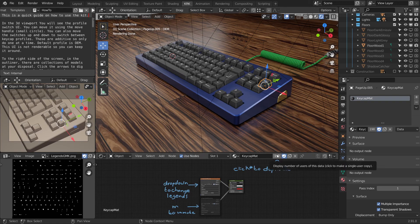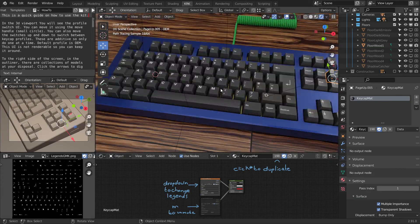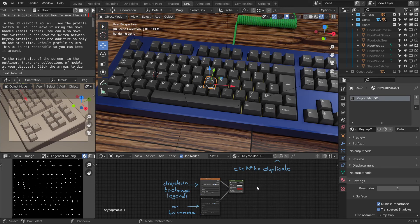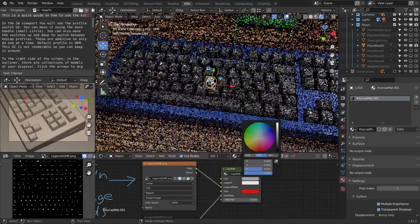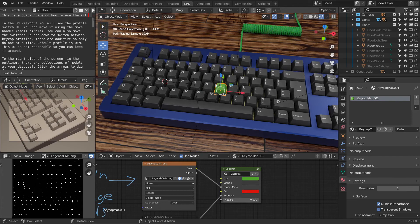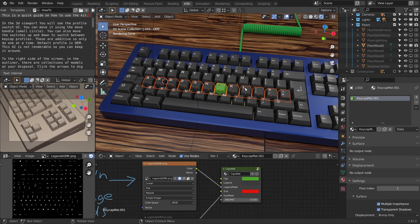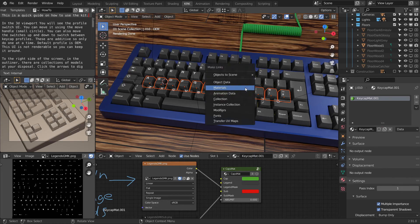This little number here signifies how many objects that this material is applied to. If you click on it, it will create a new material. Let's change our alphas — select one of them and click the number to create a new material, then start changing some colors. To apply it to more keys, just select more of them, select the one where the new material lives, and link material with Control+L, then M for materials.